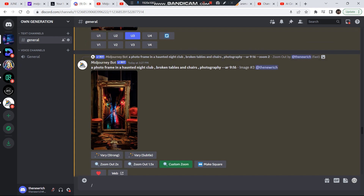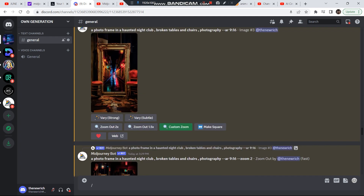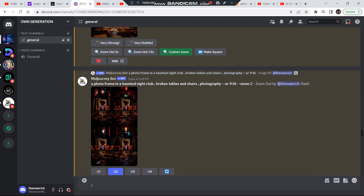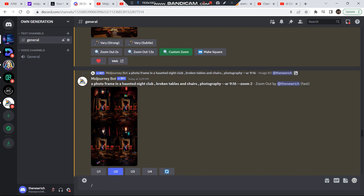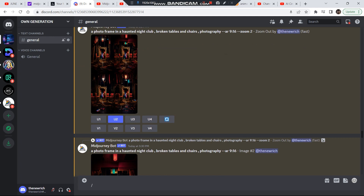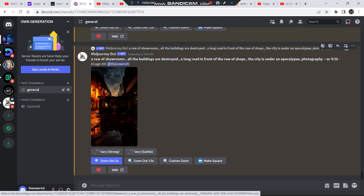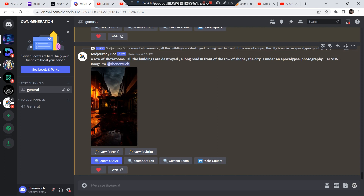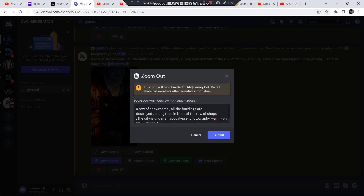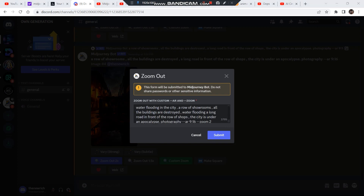Once I upscaled the third image, I clicked on zoom out 2x without changing the prompt, because I needed the nightclub to extend outwards — and as you can see, I got four options. This is the process you need to follow to create a number of frames for your video. The more frames you have, the better the video will be. Now let's create a small scene: click on custom zoom and change the prompt to get a different result. I added 'water flooding in the city,' kept the aspect ratio 9:16 and zoom 2x, then clicked submit.